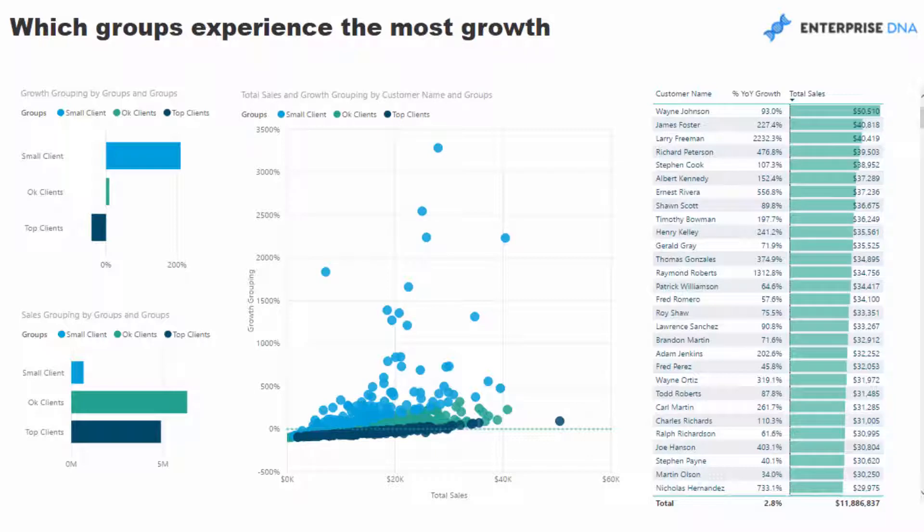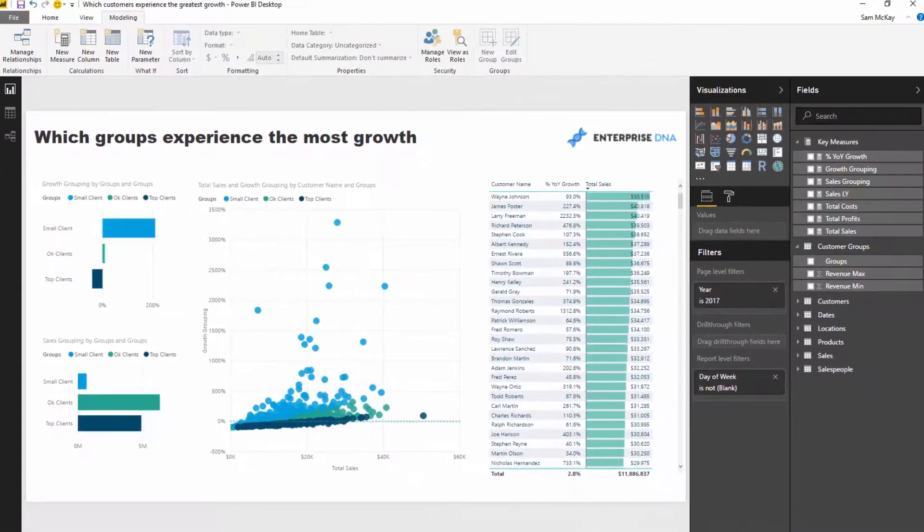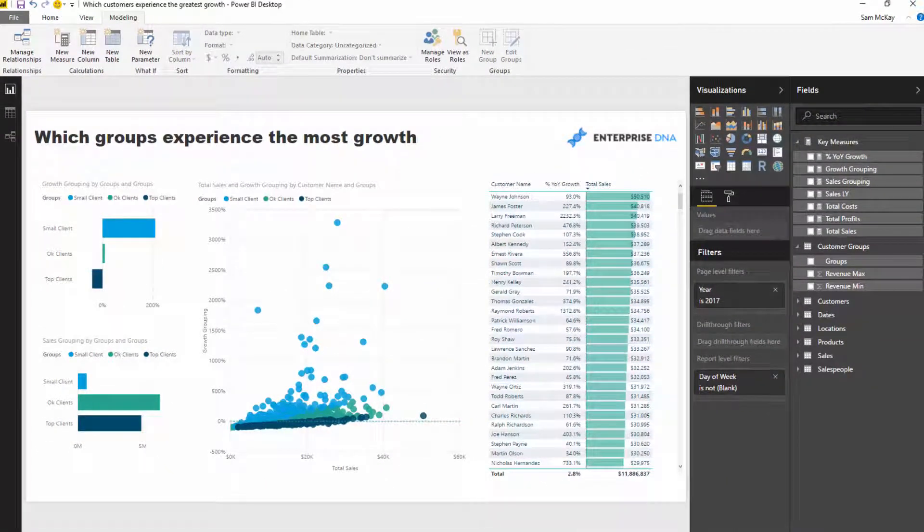When you combine all of these DAX formulas and understand it really well, understand how to work it in with a model, it's just so powerful what you can achieve.